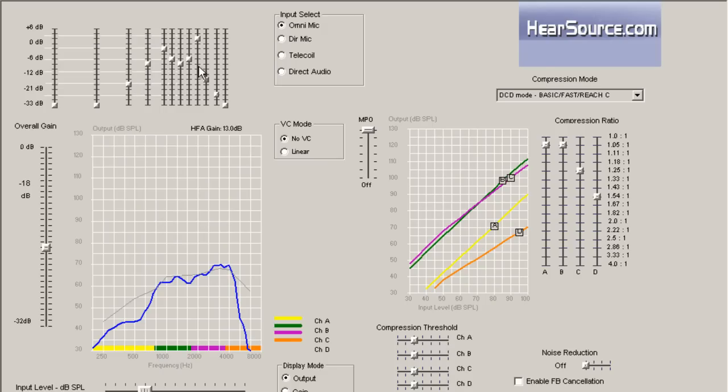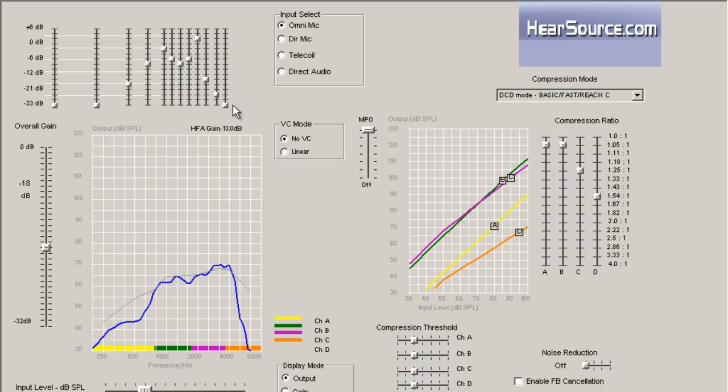And also, with the very highest frequencies at 5.2 kHz, 6.2 kHz, and 7.2 kHz, these frequencies, they're important to hear. I mean, there's a lot of sounds up in that area that you need to hear, but they're less important to speech.